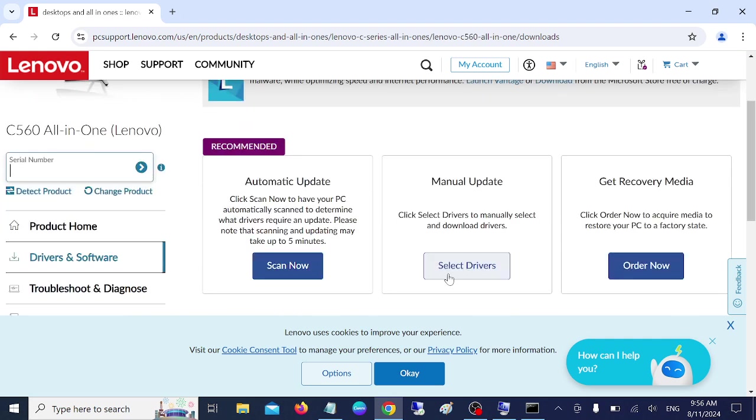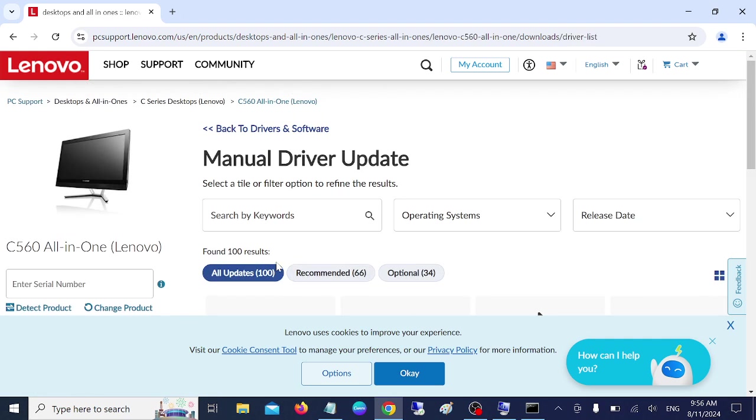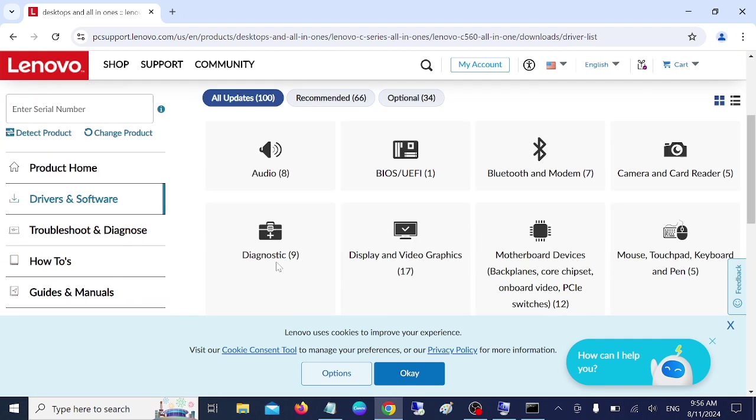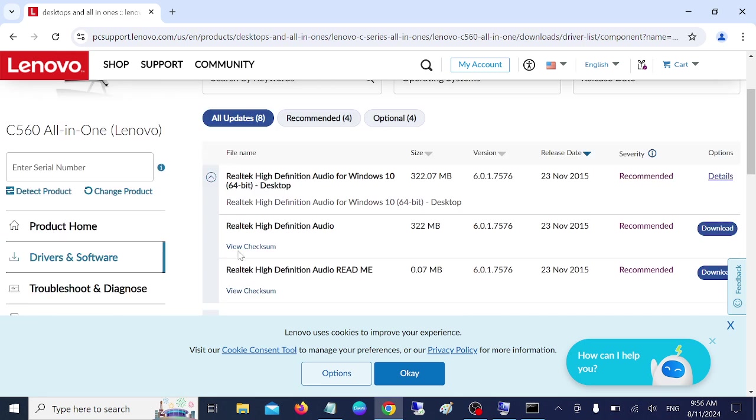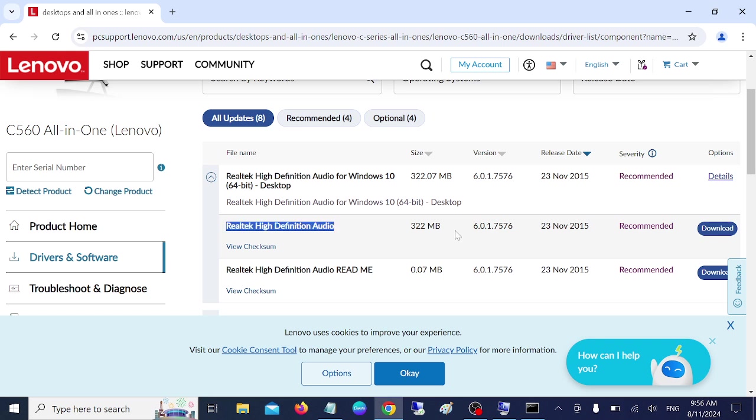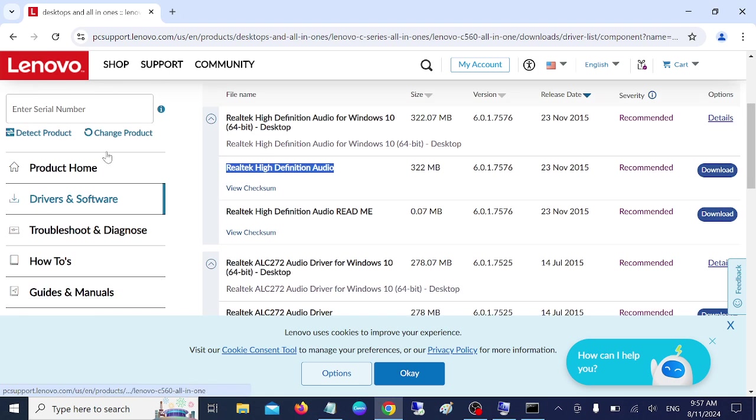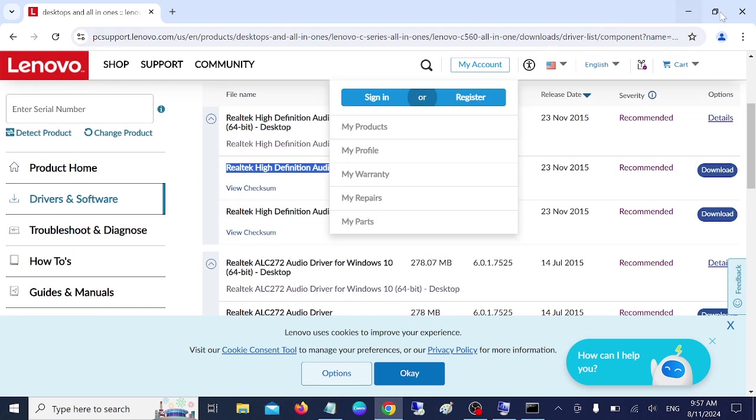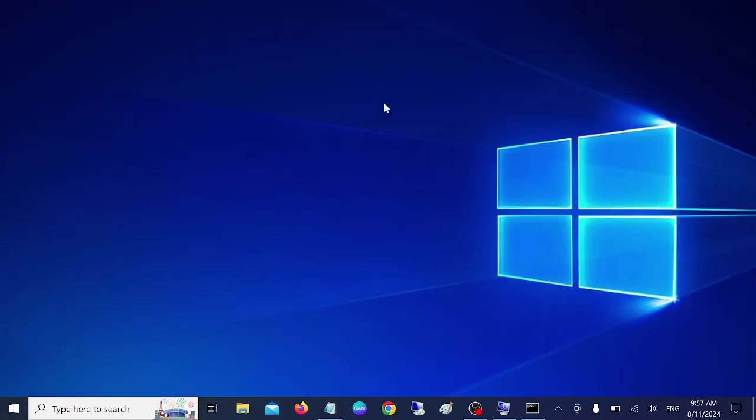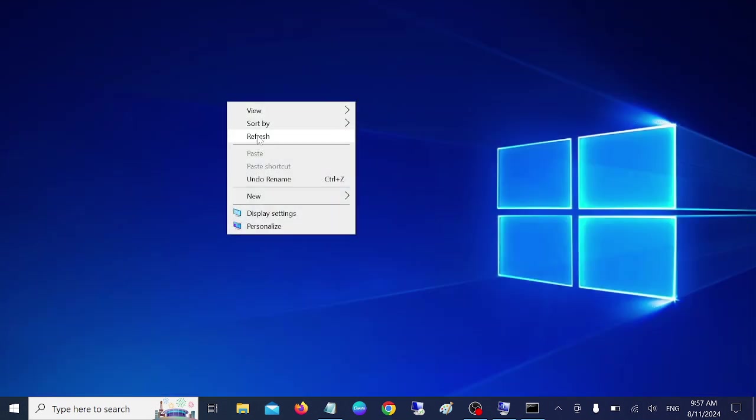So once you have searched, go to the manual driver update and look for audio and simply install the latest driver according to your laptop. And simply install it and restart your system. So this is the first way to troubleshoot this issue. If you have already done that and this option is not working, then we have the second fix for you.